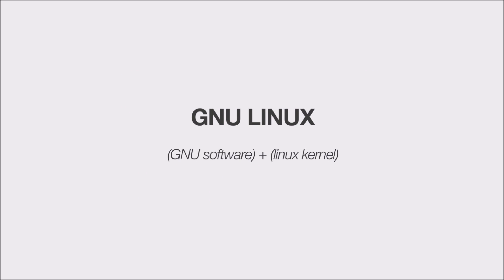GNU Linux is an operating system with software from GNU and Linux kernel. But everyone simply calls this Linux.